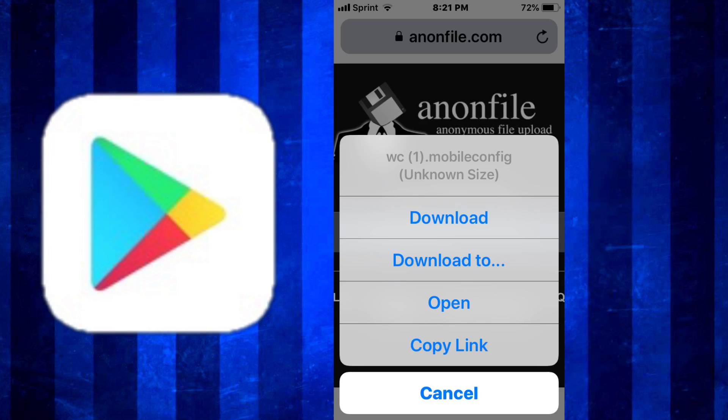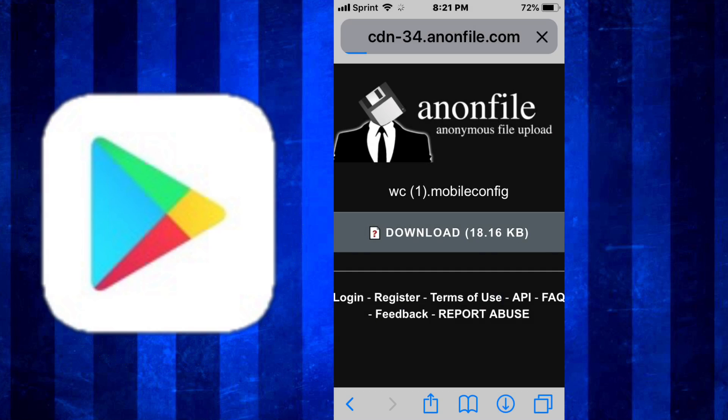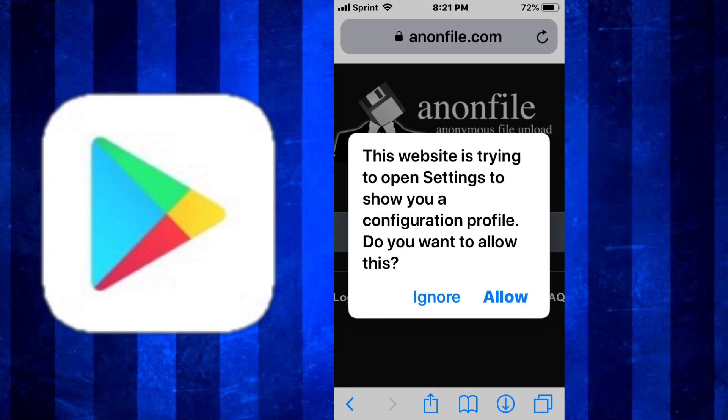Now you see it's a config profile, so we just tap on open. Well, for you, this will pop up and then you just tap on allow.